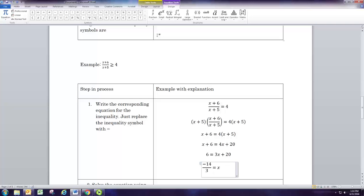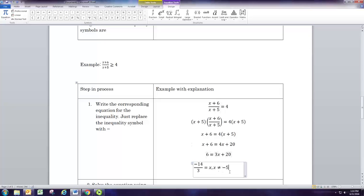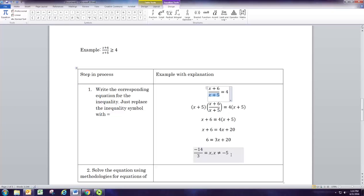There's only one solution to the rational equation, but we also want to consider places where the equation is undefined. x cannot equal negative 5, because when x is negative 5 you get division by 0. If you have fractions, you need to check when the denominators are 0. If you had square roots, you'd check when the radicands are negative. You need to include those undefined points in your analysis.